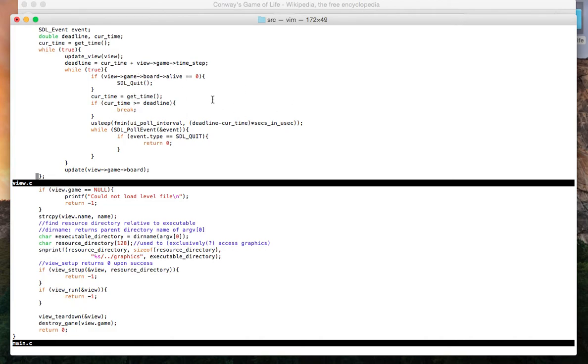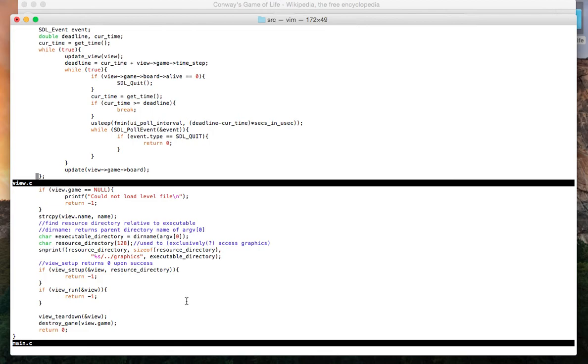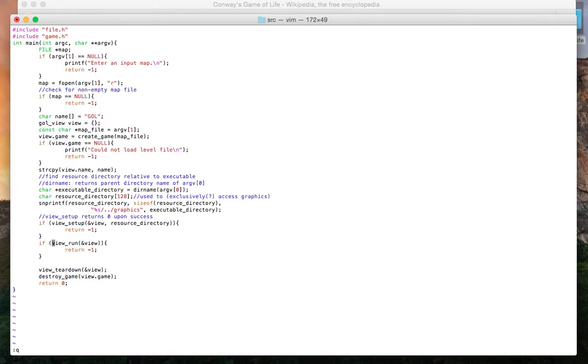Let's say the user exits out of the box, or we run out of alive cells. Then, we have these functions view teardown and destroy game, which free any memory that was allocated during the program.